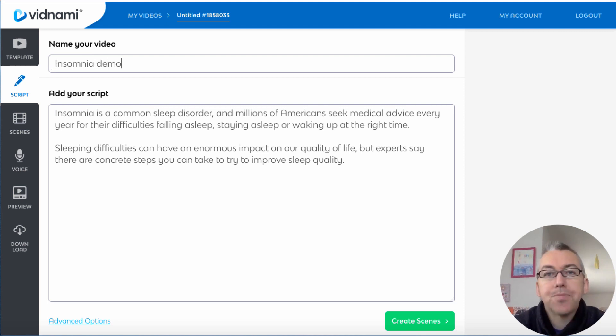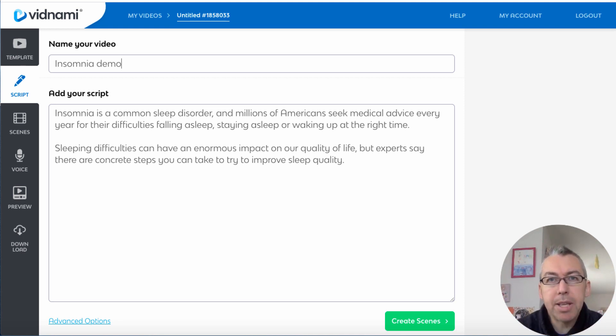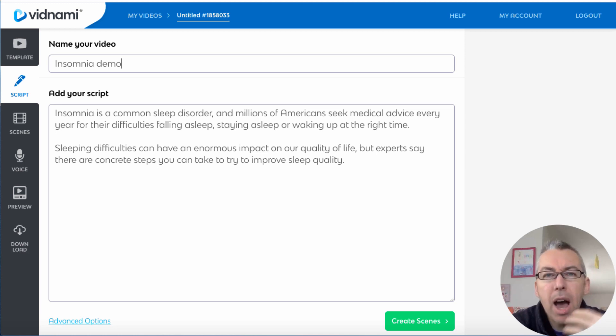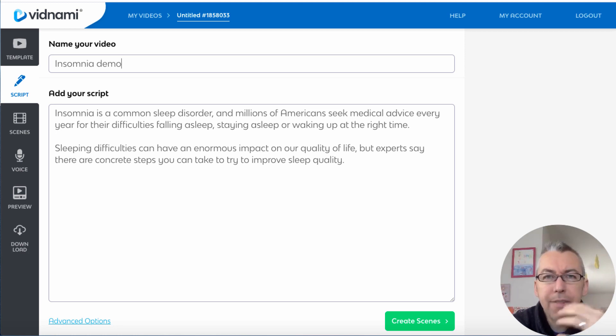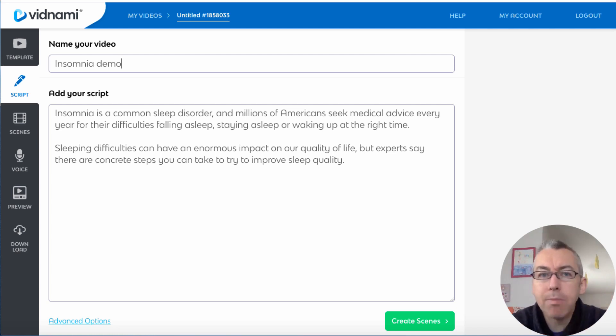Now what we'll need to do is we'll need to break this up because Vidnami is going to turn this text into scenes. So I want to basically break this up into different scenes, so where it's natural that there would be a change in the video scene is where I'd break it up.